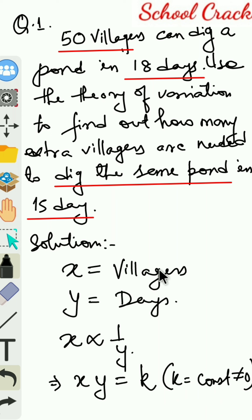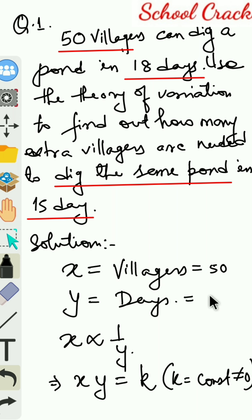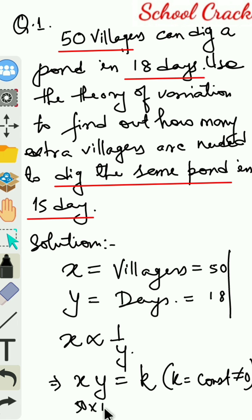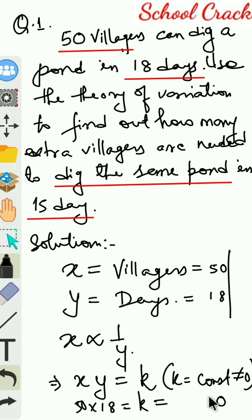Substituting the values: in the first case, x equals 50 and y equals 18. So 50 multiplied by 18 equals k, which gives us the value of k to be 900.